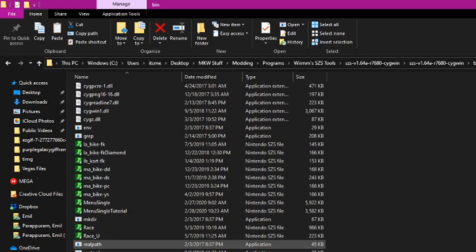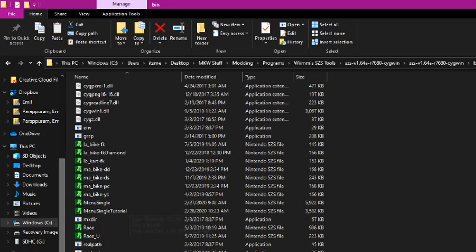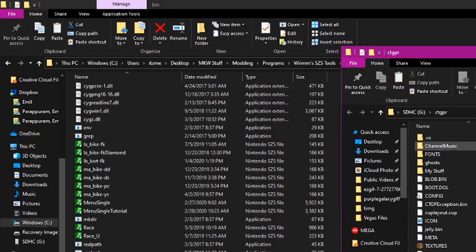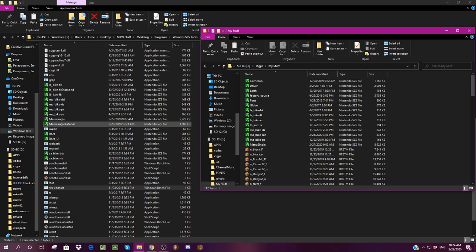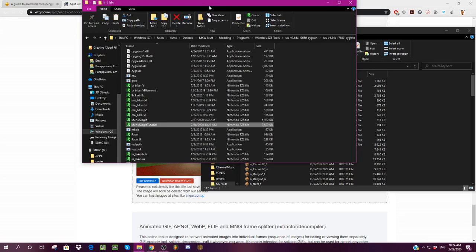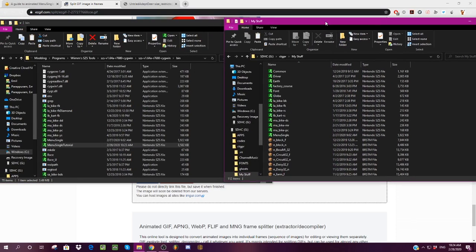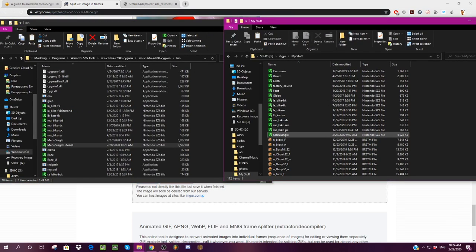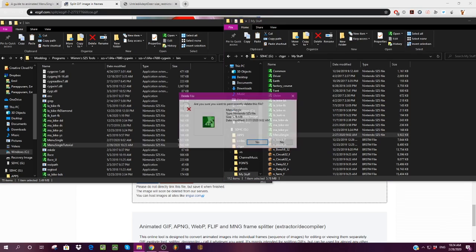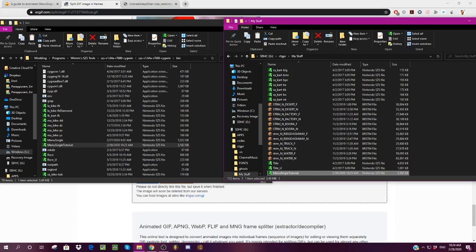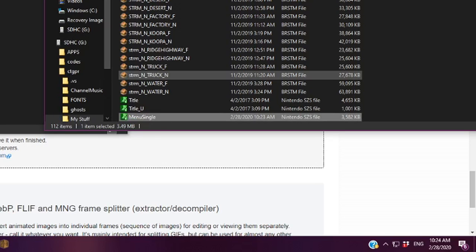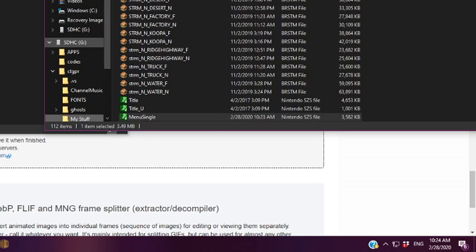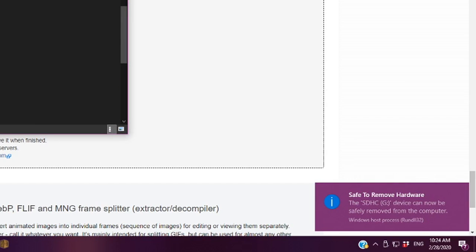Now that we have this done, you need to put your SD card in your computer, for some reason I forgot to do before starting this, my bad, and have your ctgpr window open, get to the my stuff folder, and drag the menu single file in, and make sure you name it properly, unlike me, so menu single, once that's done you can eject your device, and put it back into your Wii, and let's load it up.